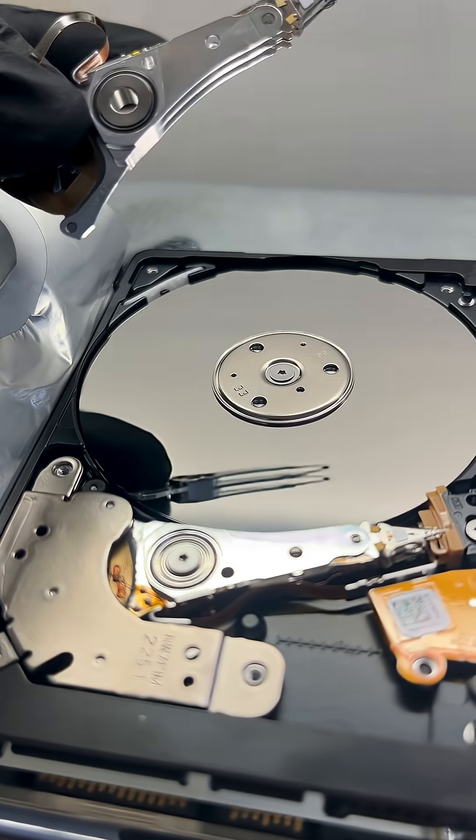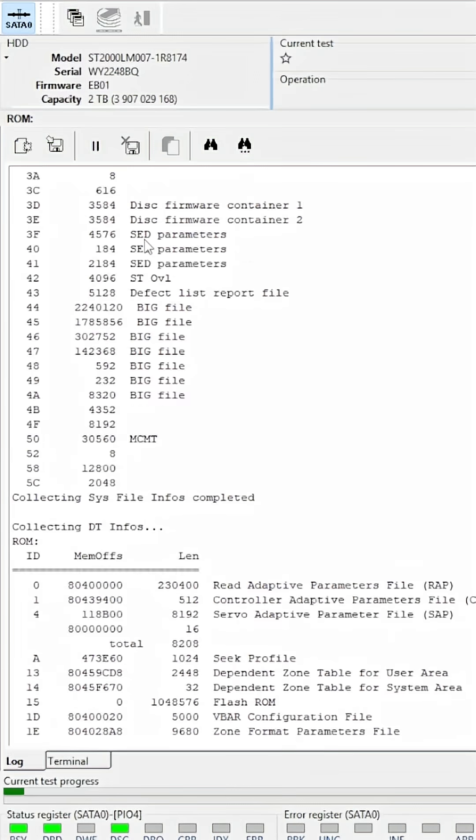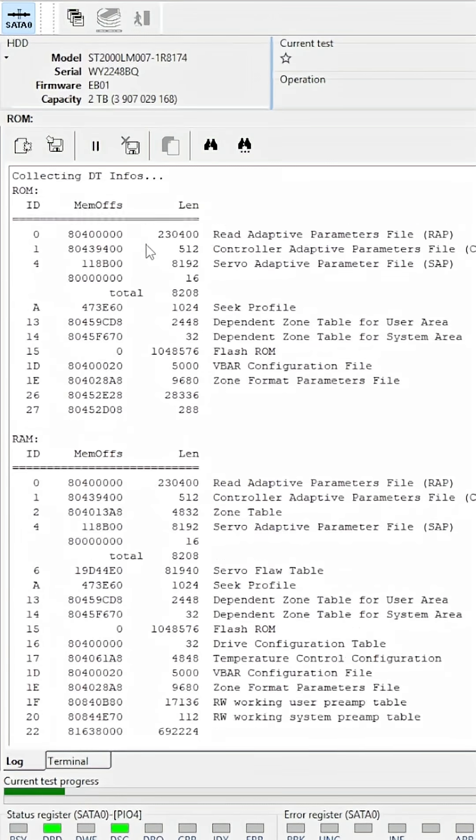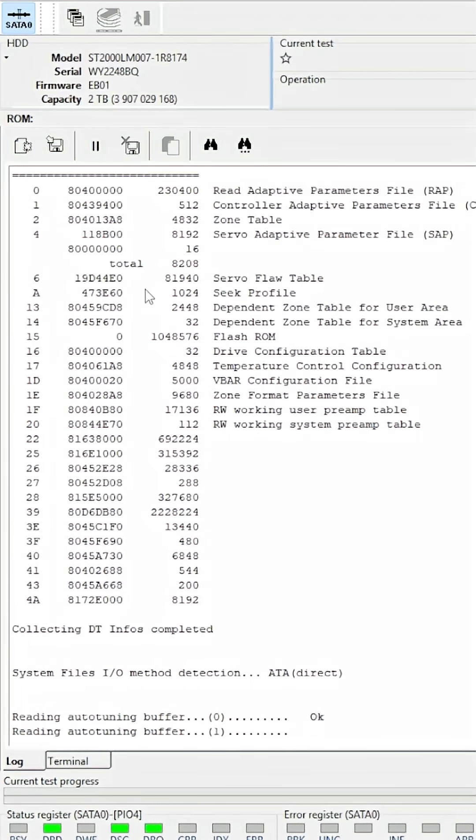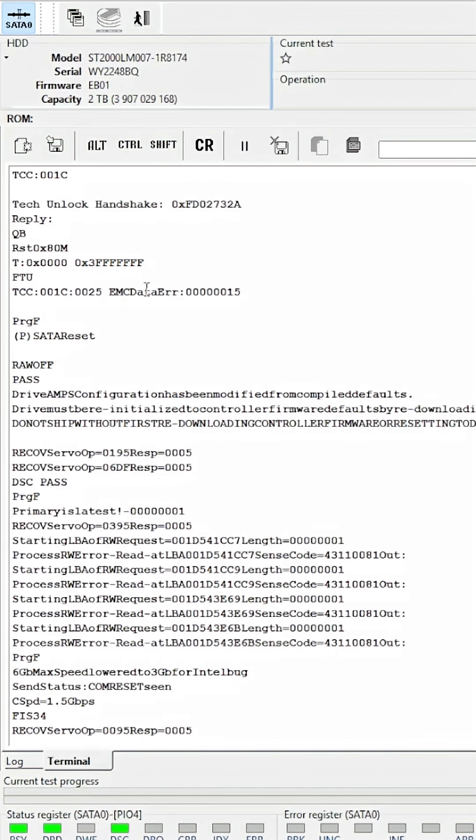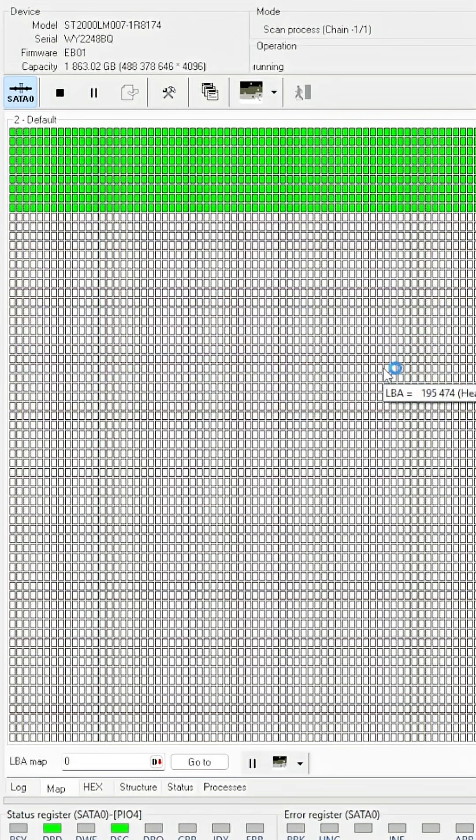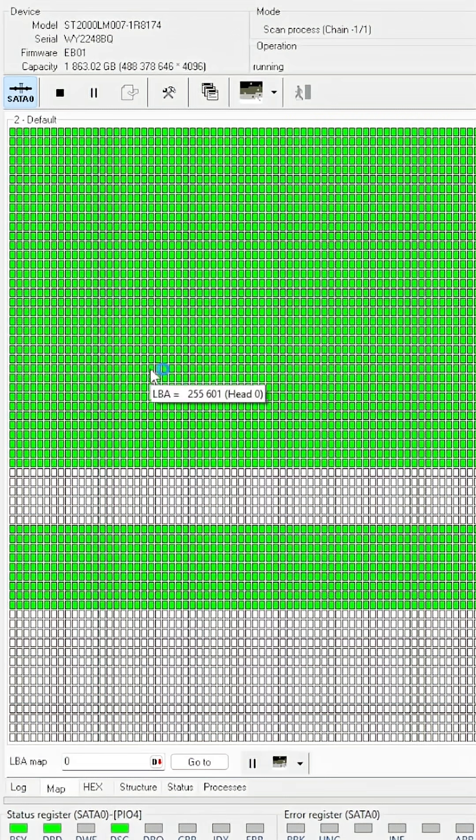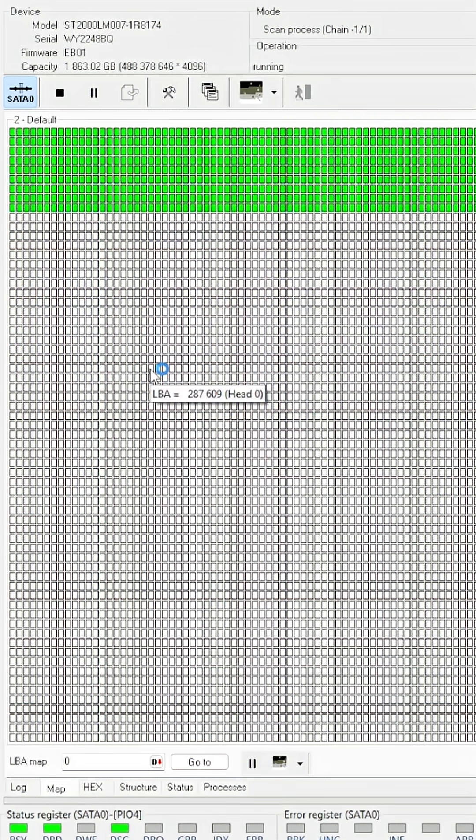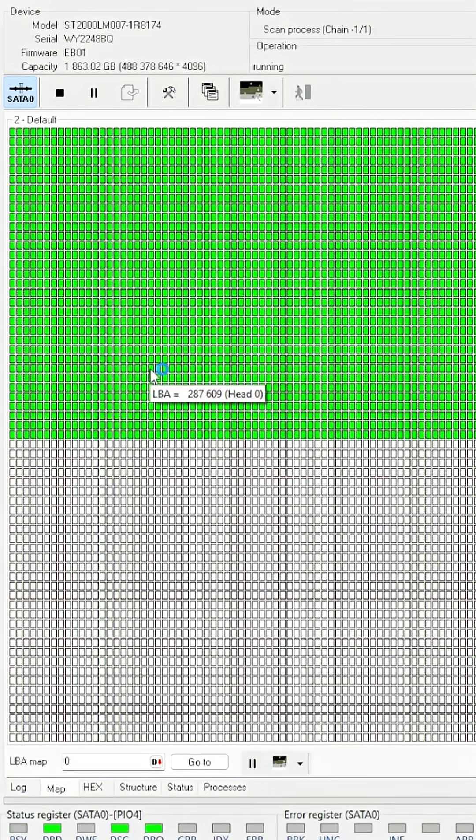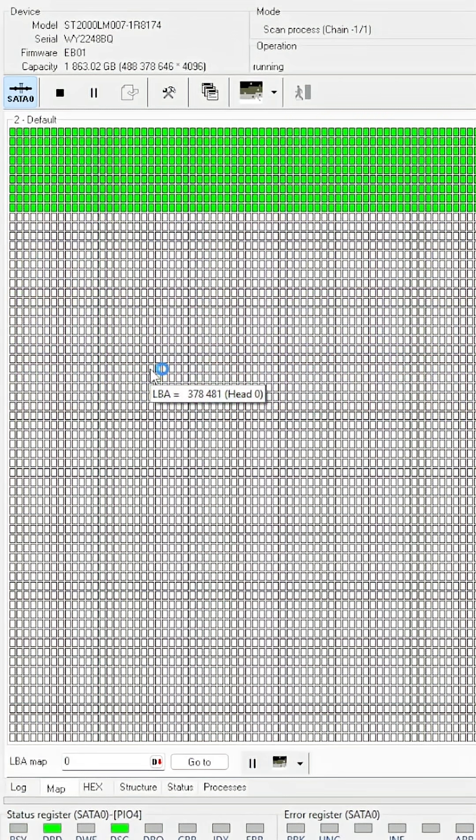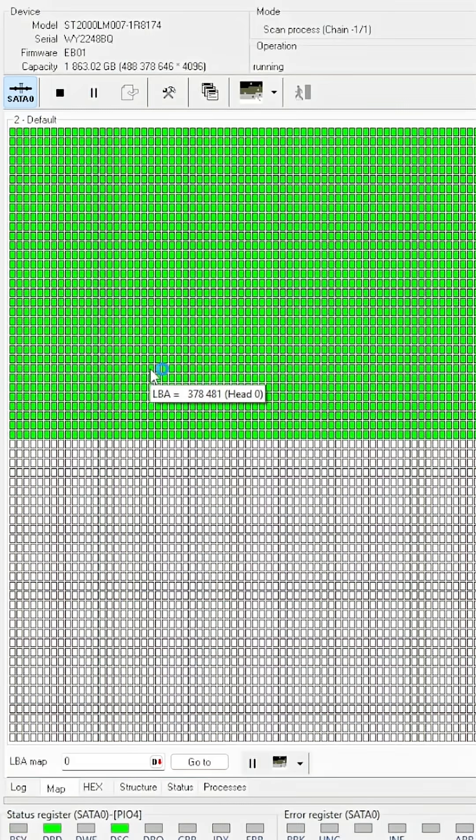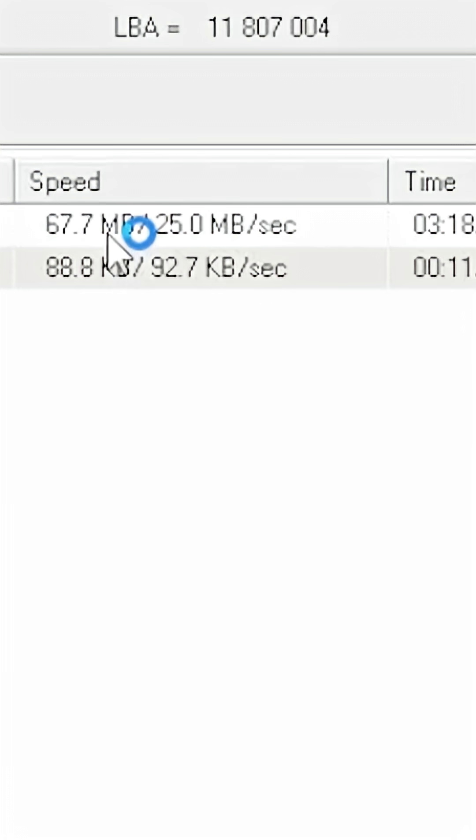It's actually loading a lot faster than when it had the faulty head. Perfect! And now you can see it reading lots and lots of green sectors for this faulty head. That's exactly what we needed to see to get all the data back. We've gone from not being able to read anything on that faulty head to now...